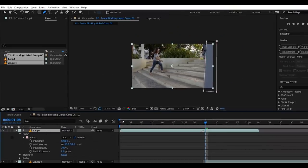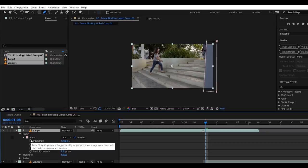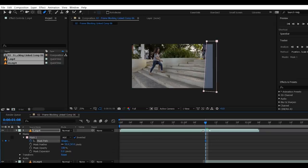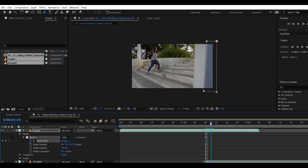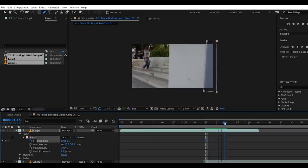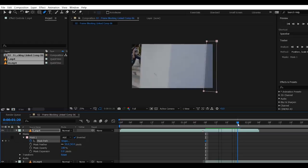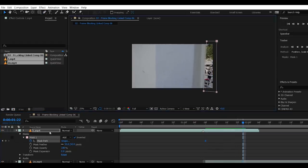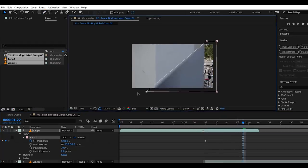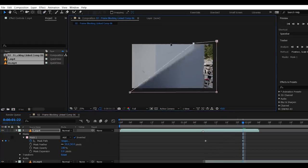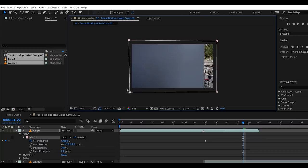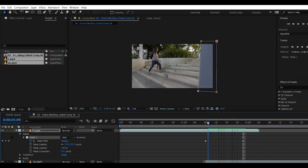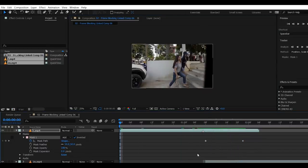Now we're gonna animate this mask by using Mask Path. Click on the stopwatch icon to add a keyframe, and then drag this playhead to the point where the first wall covers the entire screen. Next, extend the rectangle mask to the whole screen. And as you can see, the mask is animating.